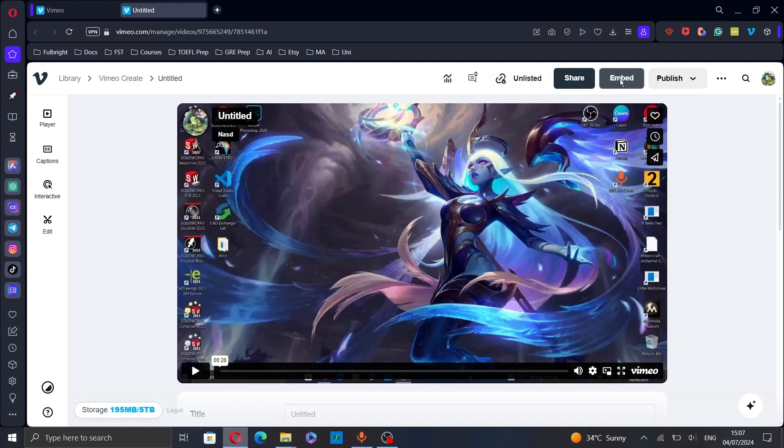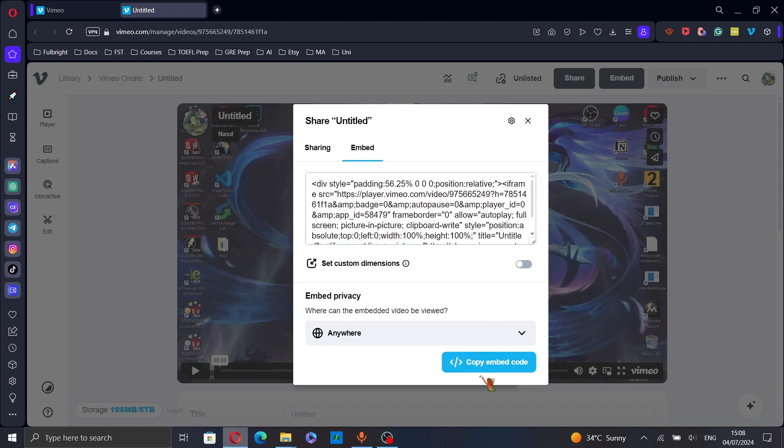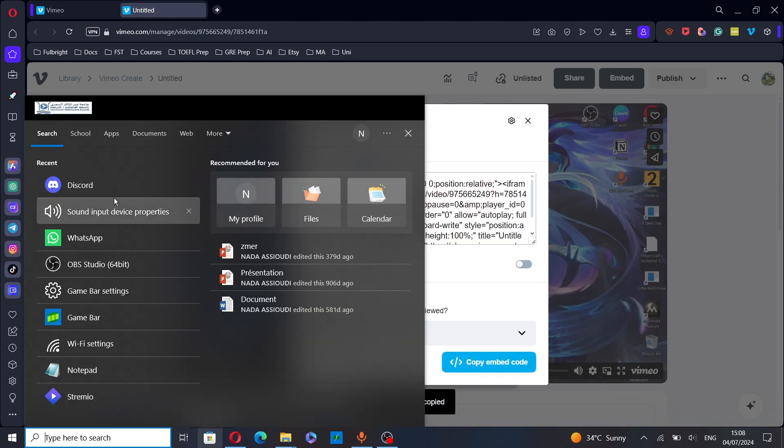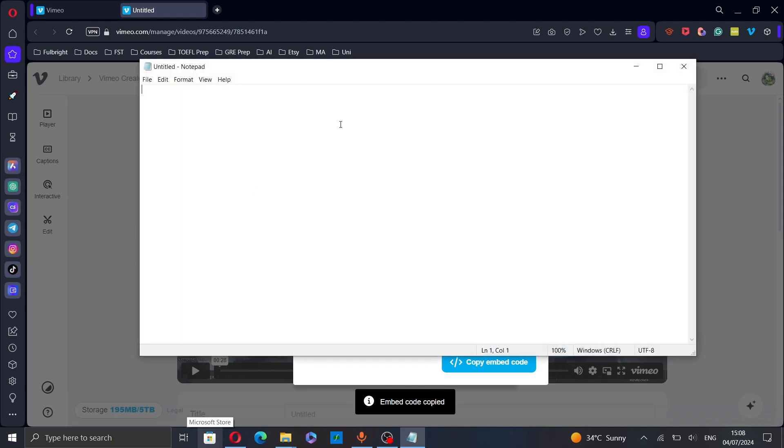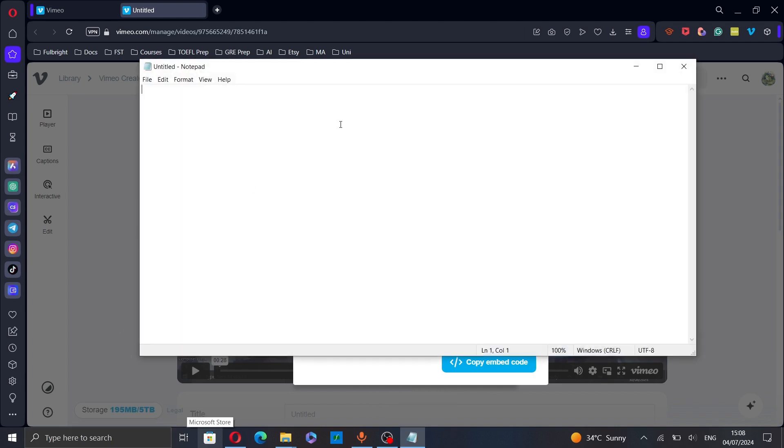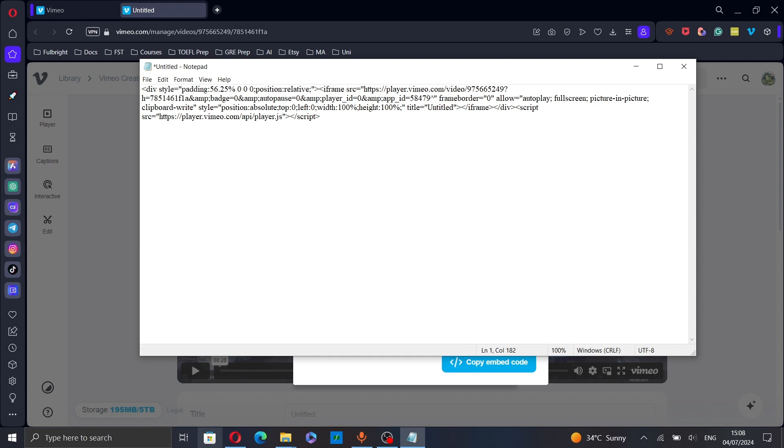As you can see here is the embed code. Copy the embed code, then go to notepad and paste the code there. In the URL chain add the autoplay parameter at the end of the URL, just add and autoplay equals one.